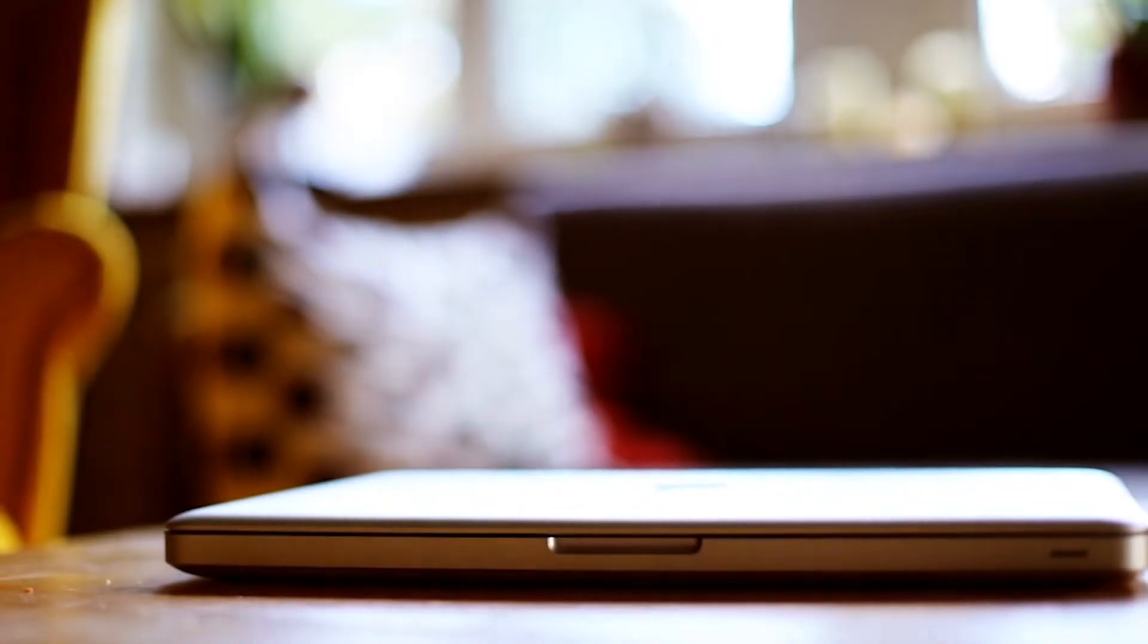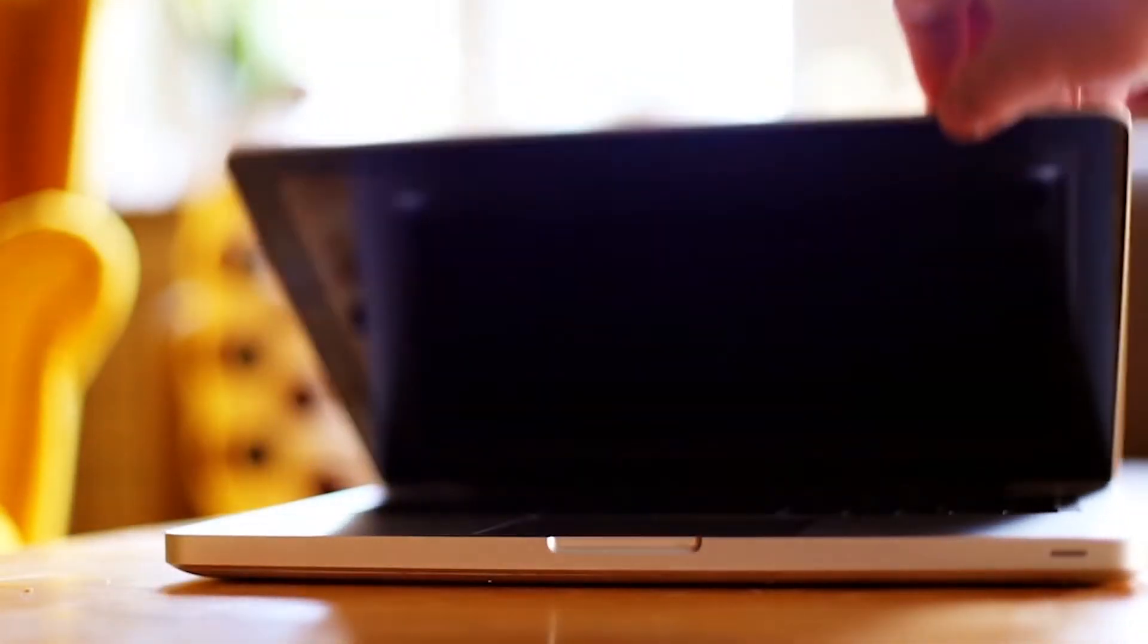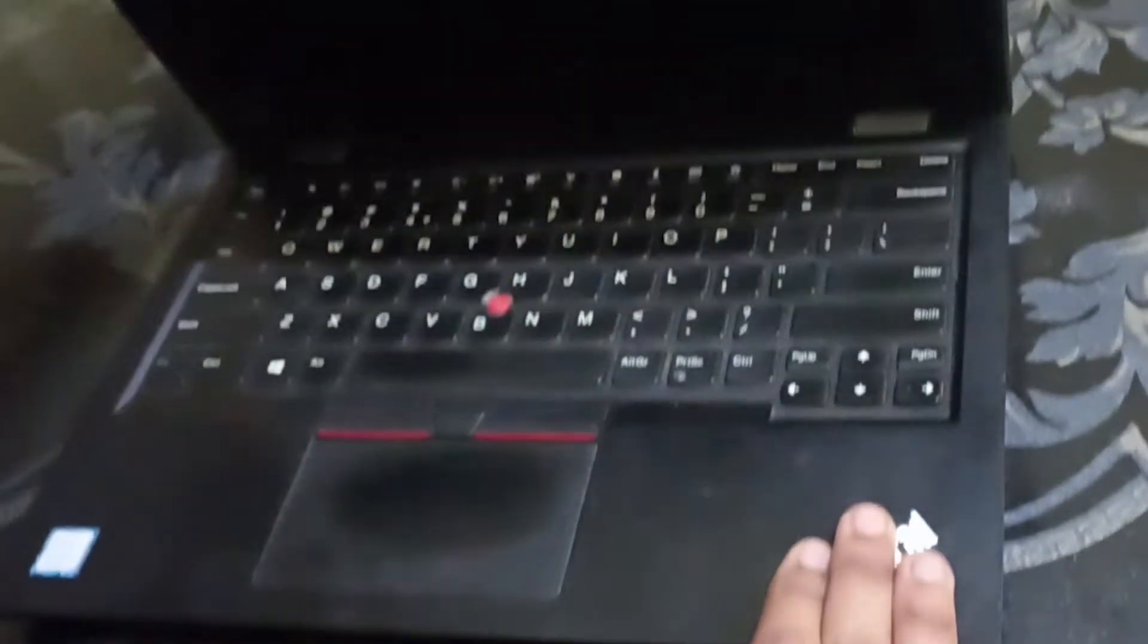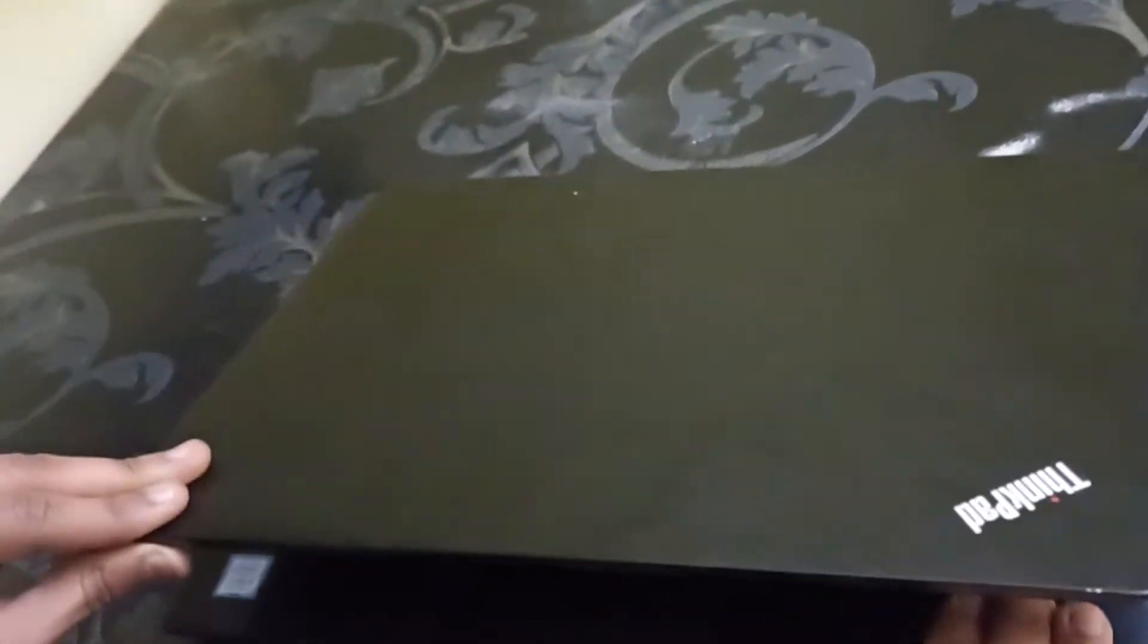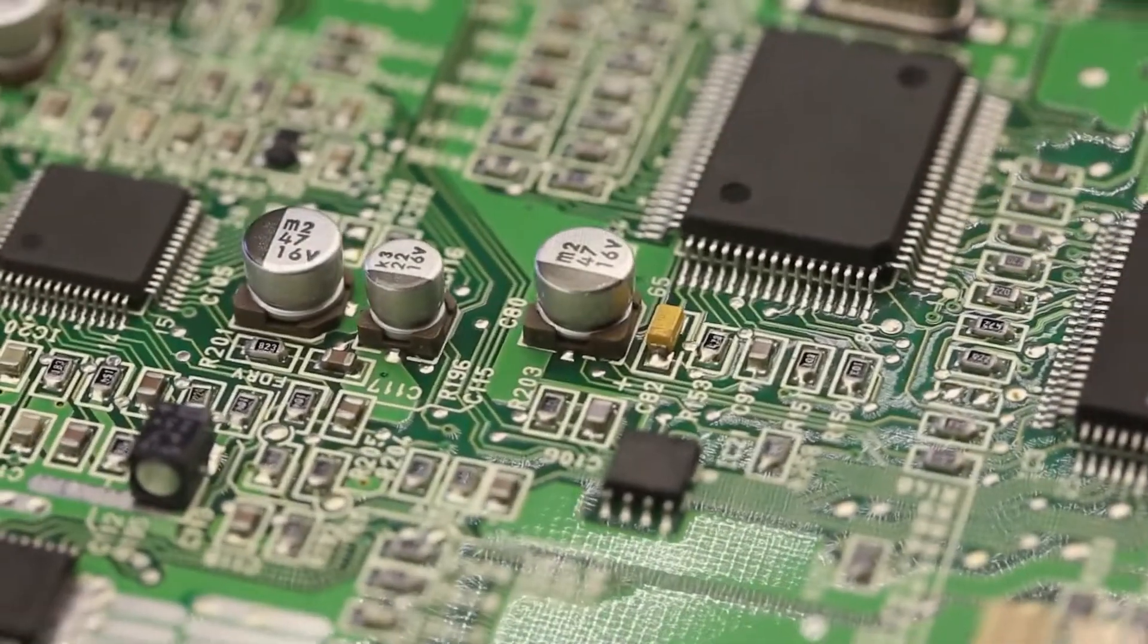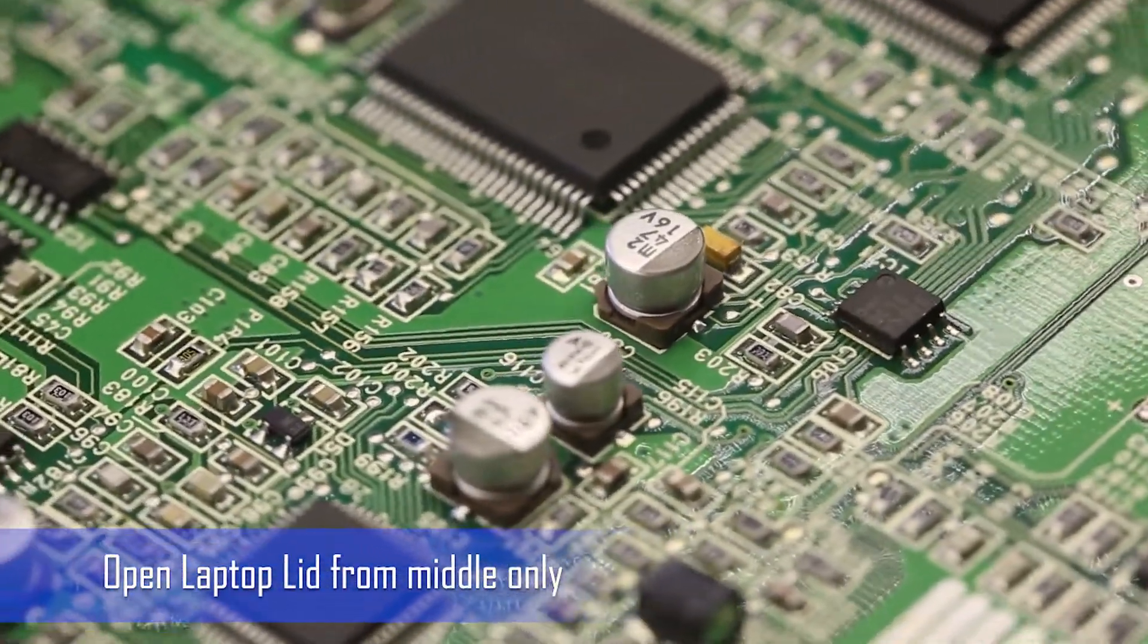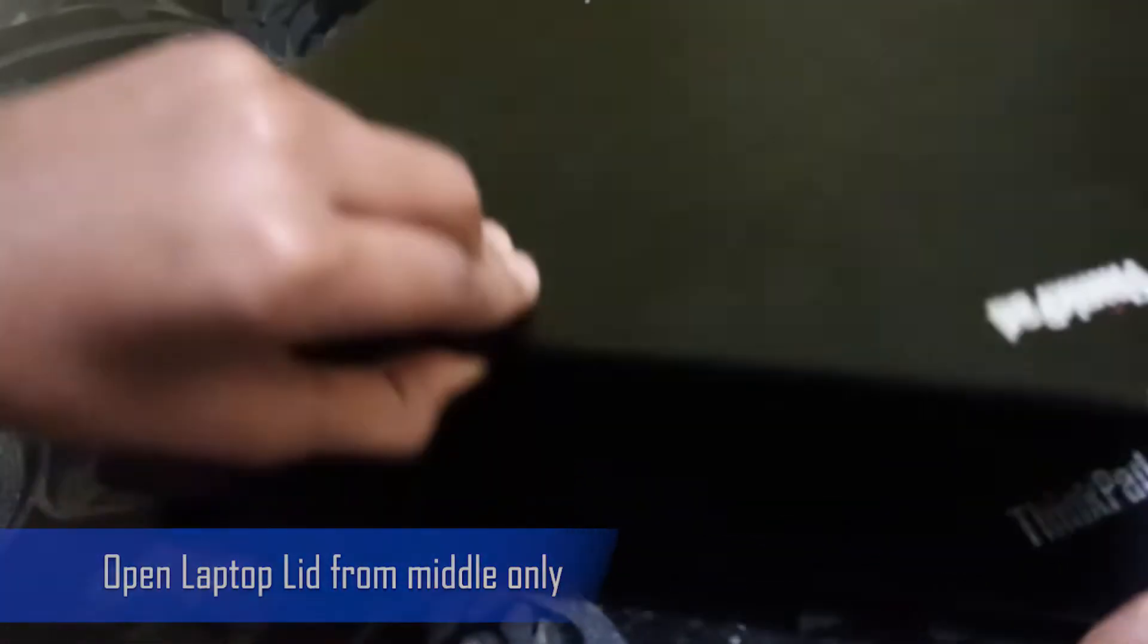I have seen lots of people open the laptop screen from the left or right instead of the middle. This practice can loosen the laptop screen, its hinges, connection cables, and connectors connecting the screen to the motherboard. That will adversely affect screen performance. So it's good to open the laptop lid from the middle only.